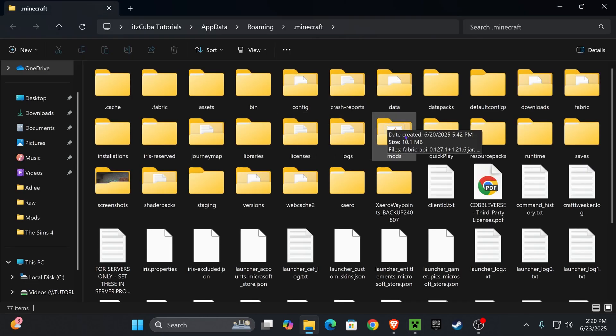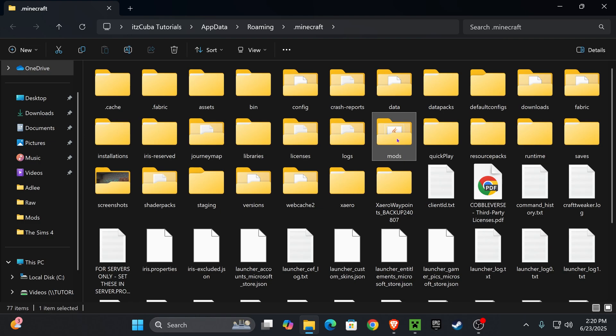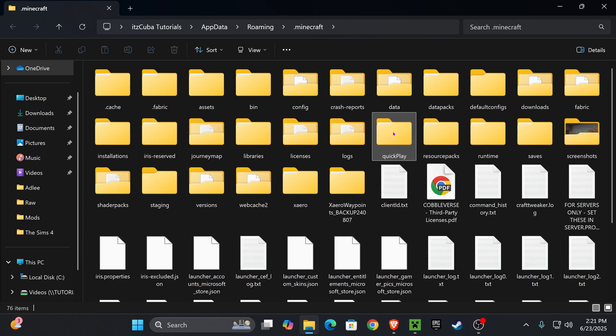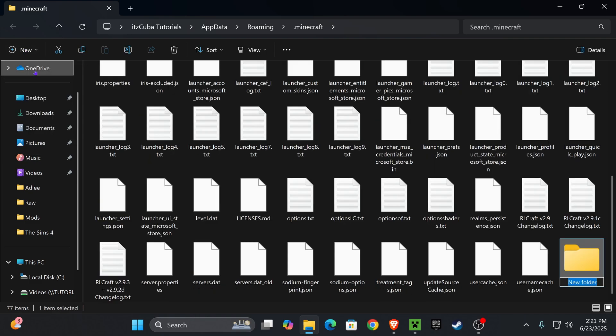That is going to open a folder containing a lot of files but you're looking for another folder called mods and my mods folder is right here. If you don't have a mods folder, and I actually deleted mine to teach you what to do if you don't have a mods folder, just press on new, press folder and name it mods, m-o-d-s just like that.